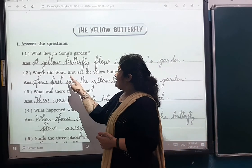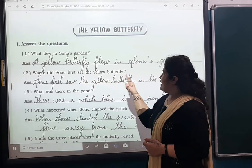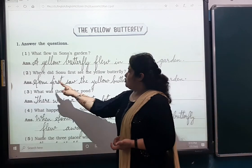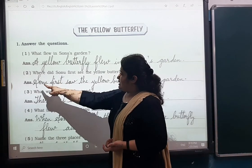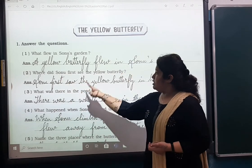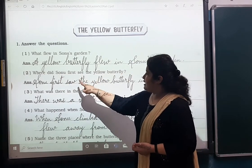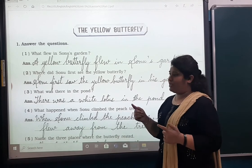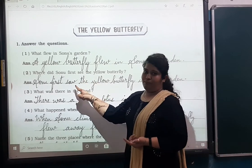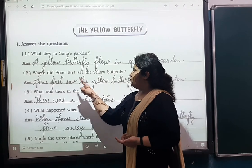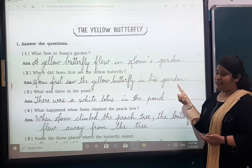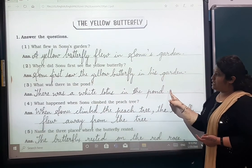Number two: Where did Somu first see the yellow butterfly? Somu — write with a capital letter at the start — Somu first saw. We write the past form: to see becomes 'saw.' So: Somu first saw the yellow butterfly in his garden. G-A-R-D-E-N. In his garden.